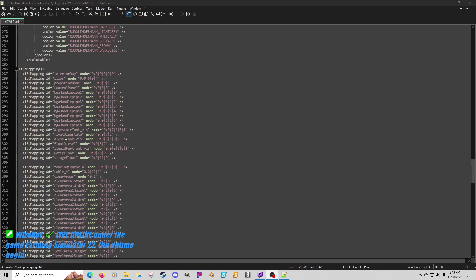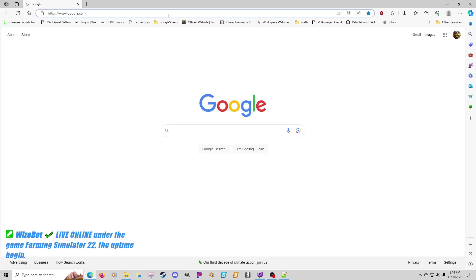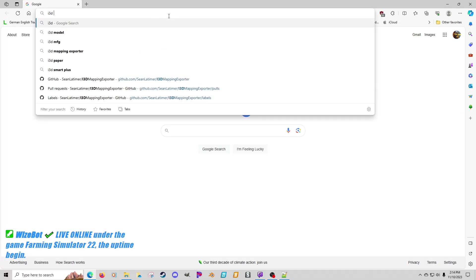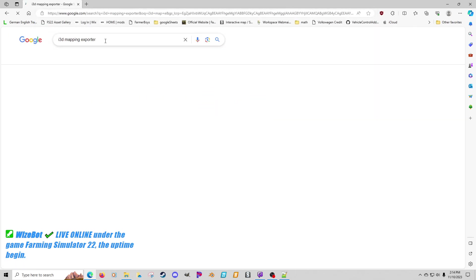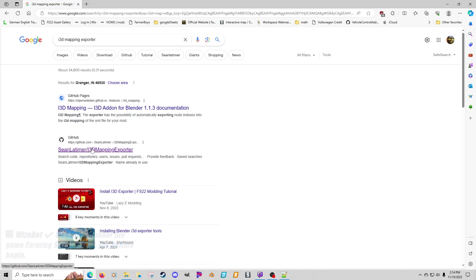So I got this far down, and I got to thinking - I need to go on the description of that YouTube video I uploaded from Twitch yesterday and actually get the link to this i3D mapping explorer. I think if you just type in 'i3D map exporter' it'll bring up this guy - Sean Latimer, if I'm saying that correctly.